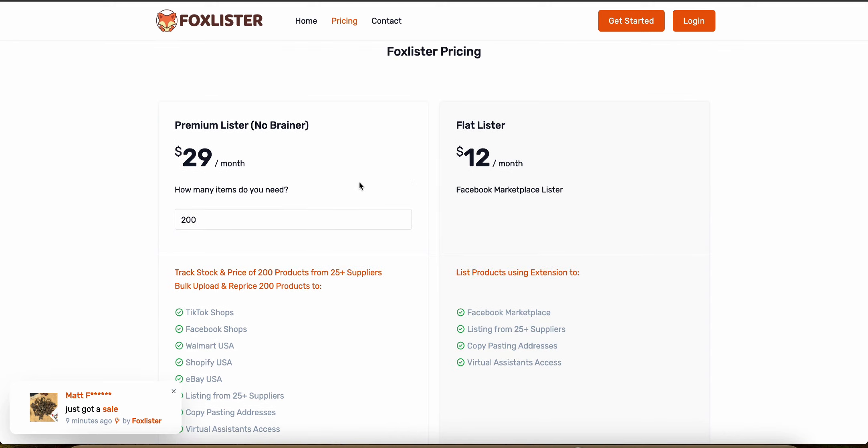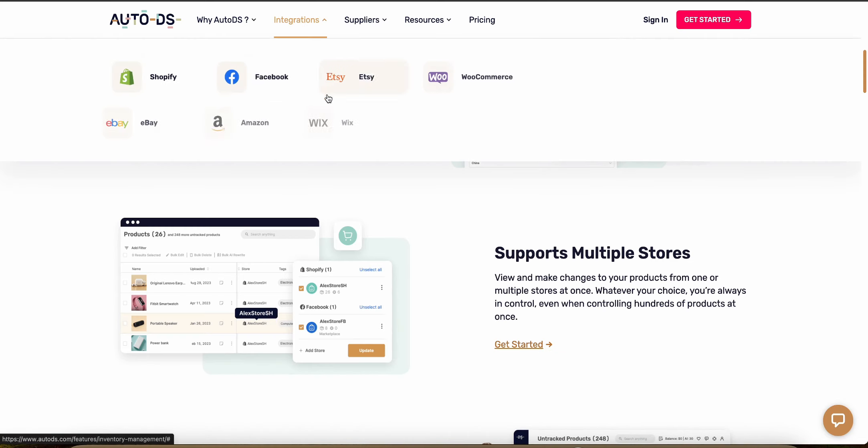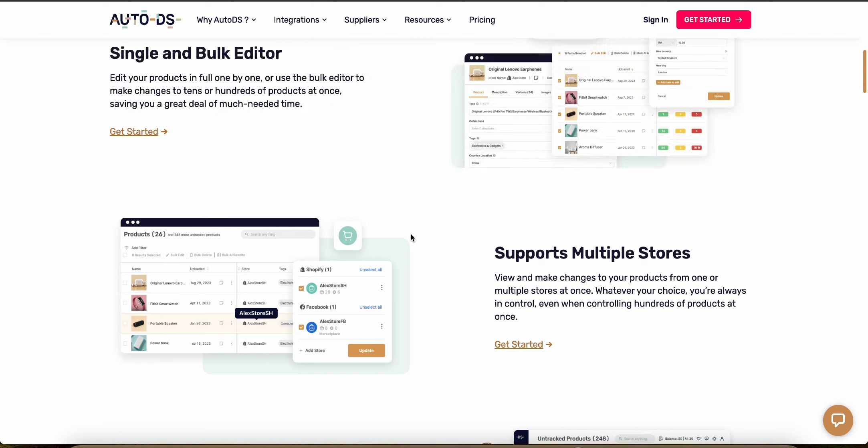Now let's talk about the integration starting with AutoDS. So as I already mentioned with AutoDS, you can actually work with these seven different platforms here and let's take a look at FBM Fox or Fox Lister.